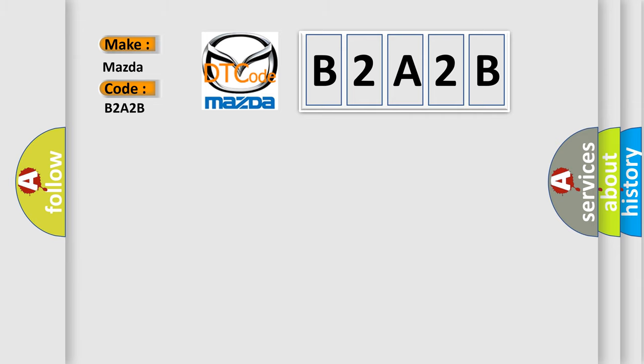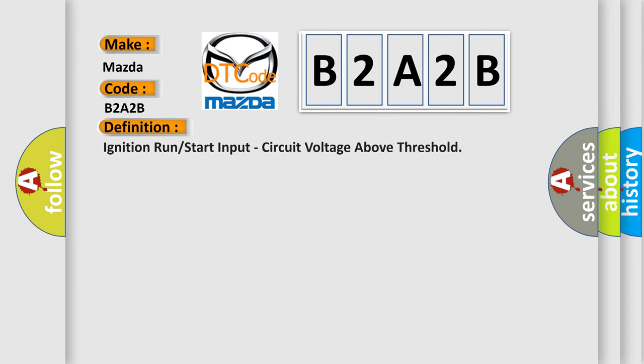The basic definition is: ignition run or start input, circuit voltage above threshold.